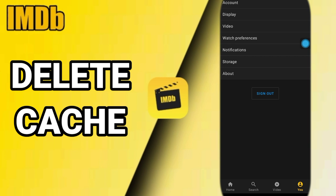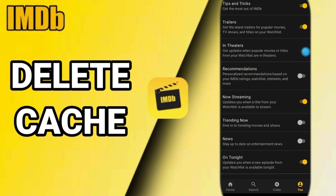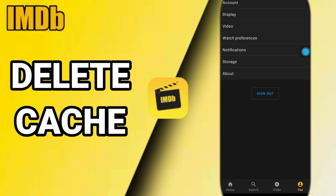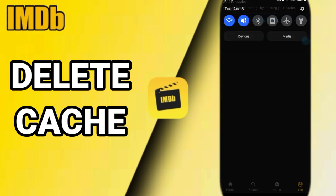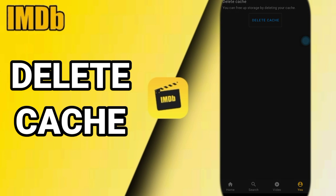Click here — sorry, I'm going back — click here on Storage, then come to Delete Cache. Just click on Delete Cache and it's going to delete the cache on your MDB app. That's all you have to do. Thank you for watching, don't forget to support us by liking and subscribing.